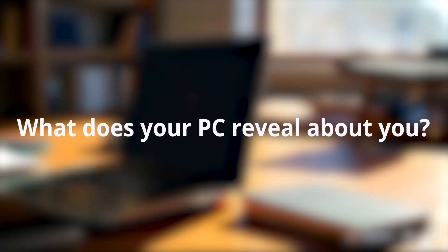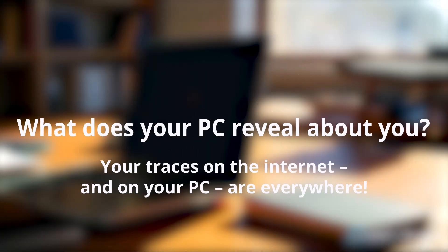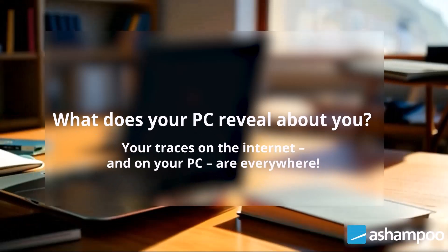What does your PC reveal about you? Your traces on the internet and on your PC are everywhere.